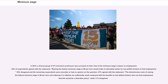In 2013, a diverse group of 37 economics professors was surveyed on their view of the minimum wage's impact on employment. 34% agreed that raising the federal minimum wage to $9 per hour would make it noticeably harder for low-skilled workers to find employment, 32% disagreed, and the remaining respondents were uncertain or had no opinion. 47% agreed that the distortionary costs of raising the federal minimum wage to $9 per hour and indexing it to inflation are sufficiently small compared with the benefits to low-skilled workers, making it a desirable policy, while 11% disagreed.